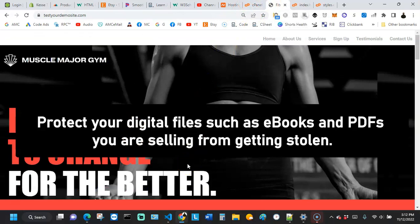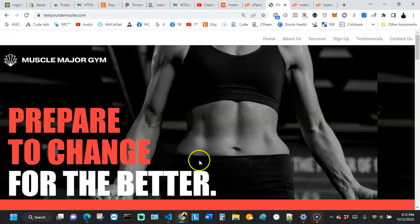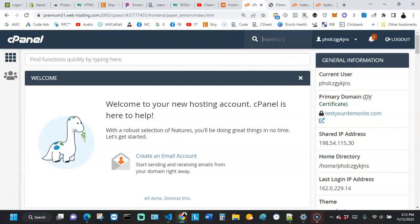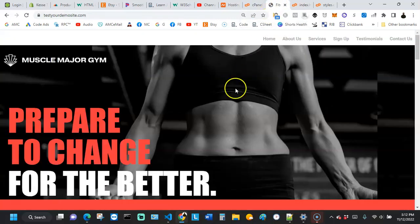Let's say you also have PDF files or ebooks you're selling. You don't want anybody to access those files except those who actually made payment and are ready to download them. Let's see how we can add a robots.txt file to the root folder of our website.